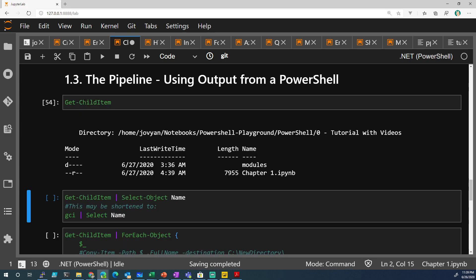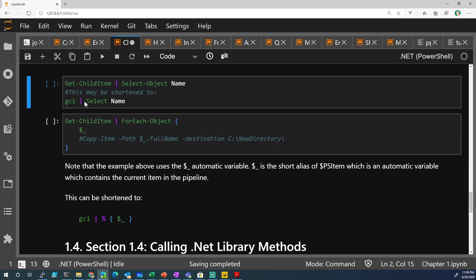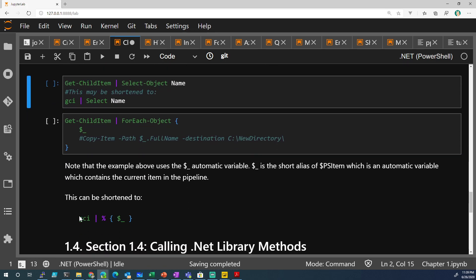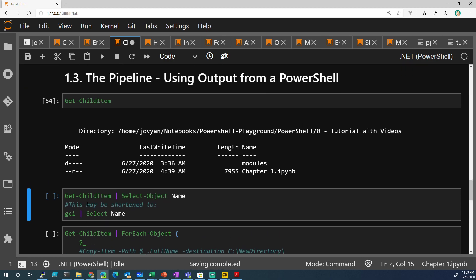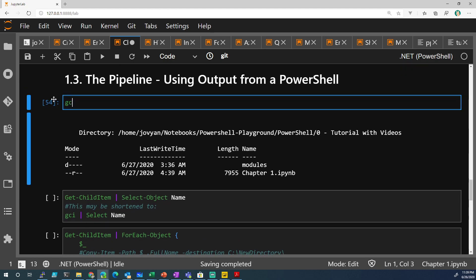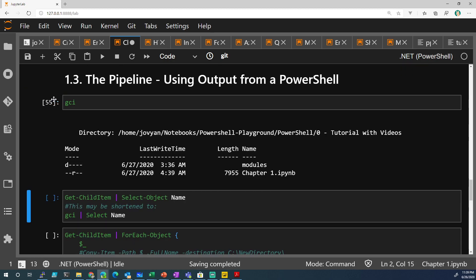That's the same thing. You can also do an alias, gci. Gci is the same thing, just shorter.